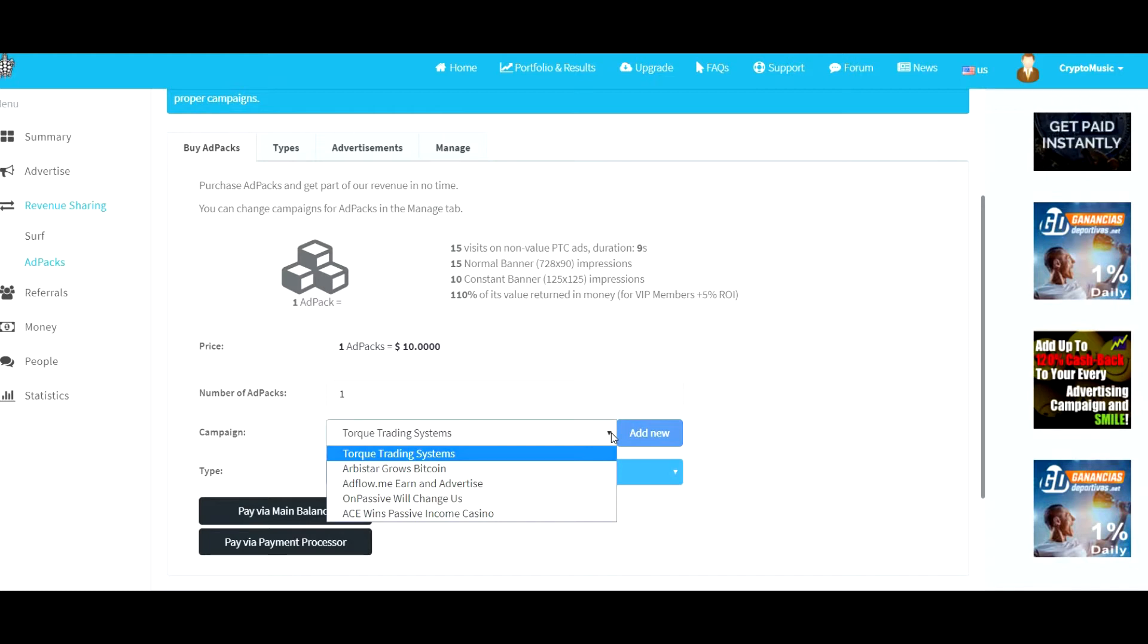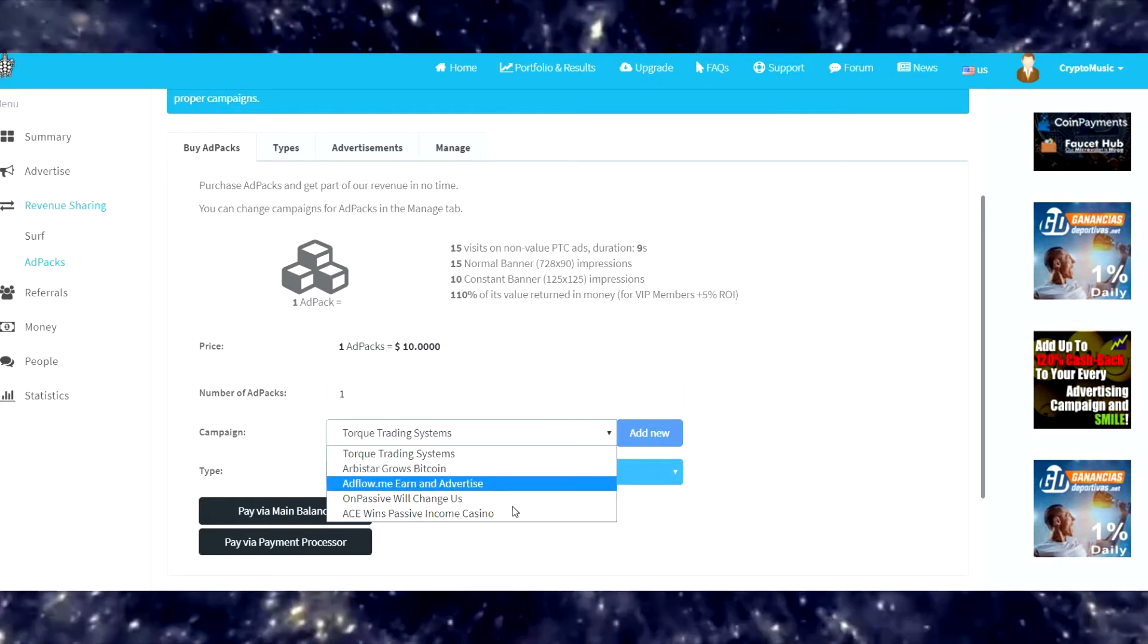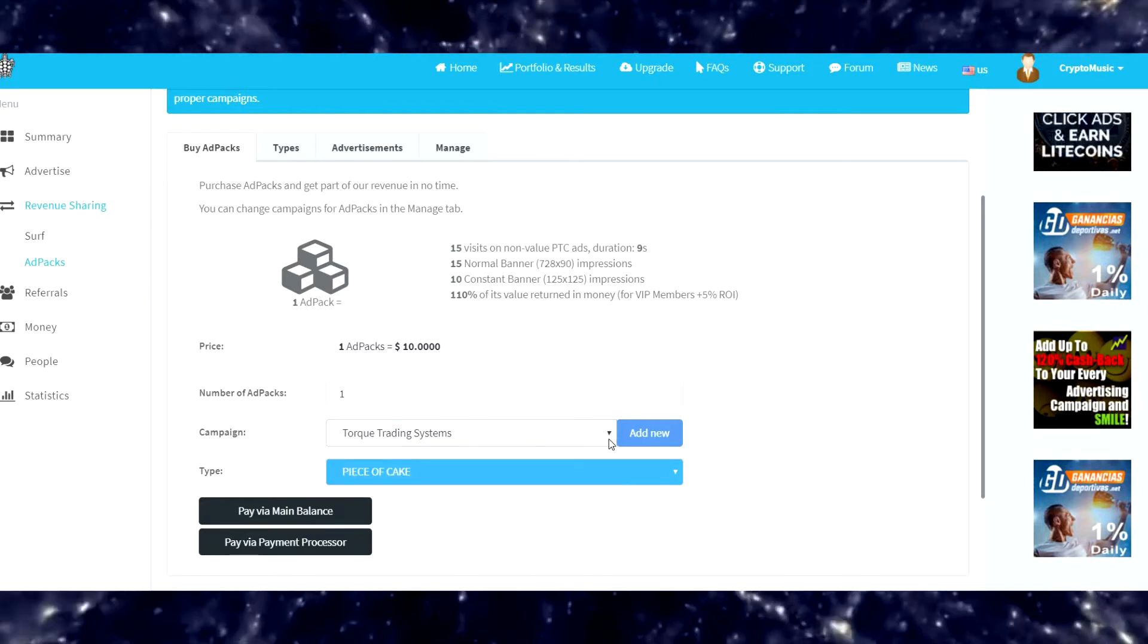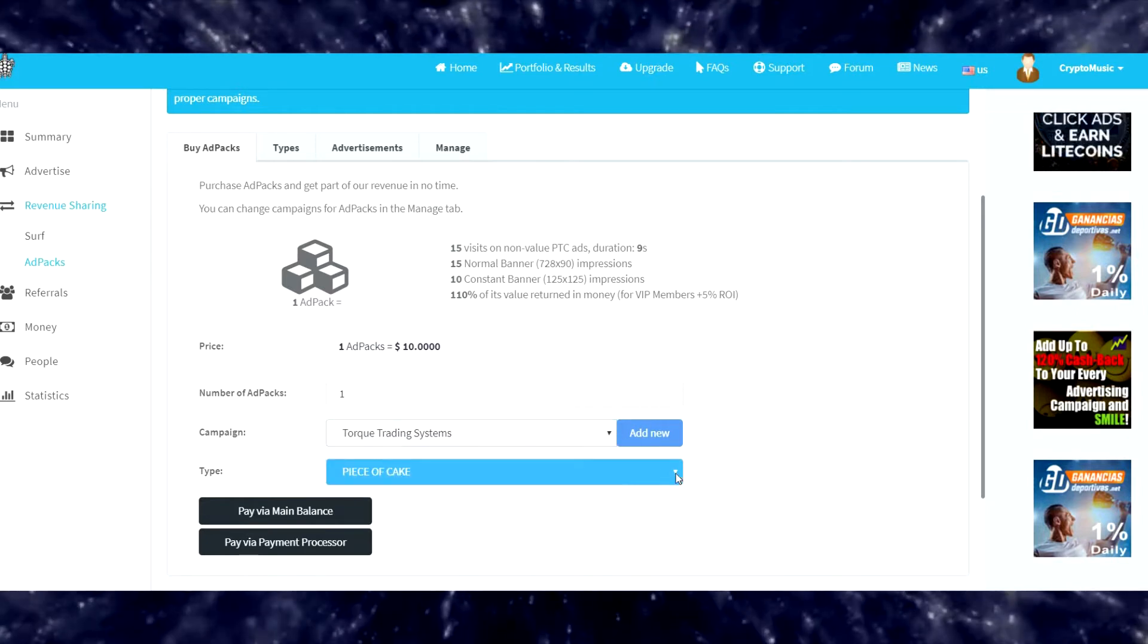Let's go ahead and purchase one right here. Number of ad packs: one. What campaign would you like? We're going to leave it unassigned. I believe you can leave them unassigned. If not, I can change them later.